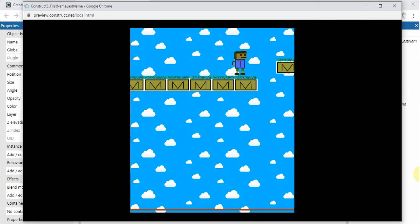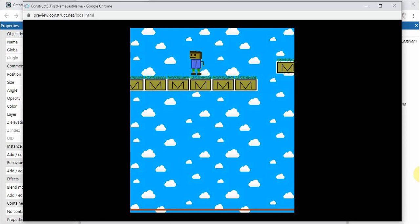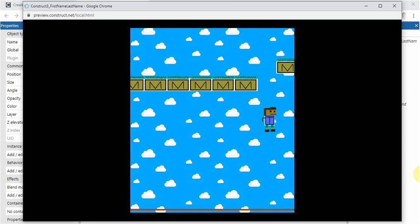So if we move, we're moving to the left, moving to the right, everything seems to be working. If we do fall, then yes, the character is destroyed. It does disappear.